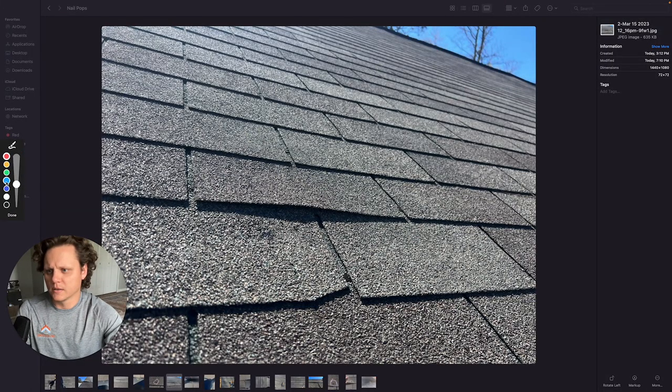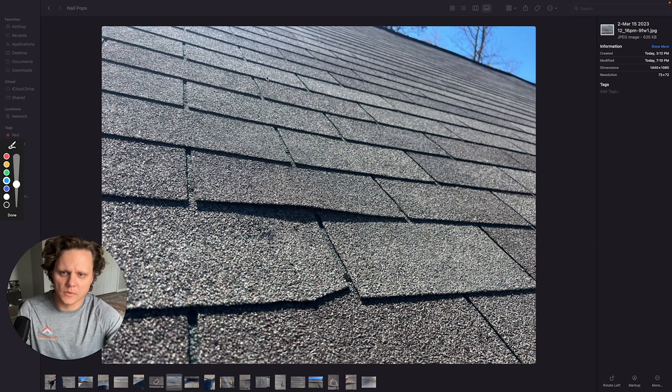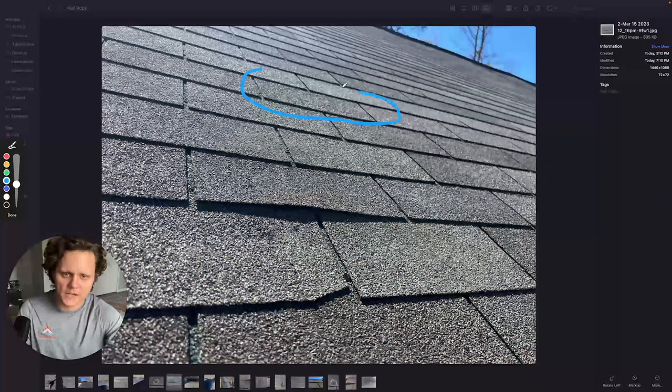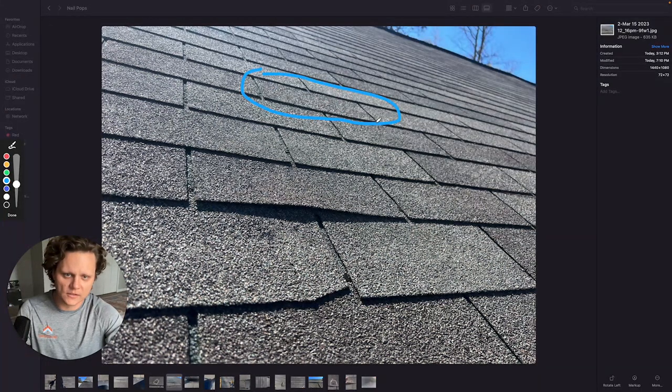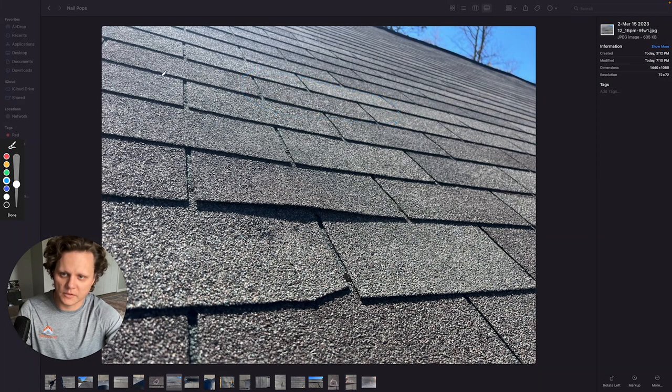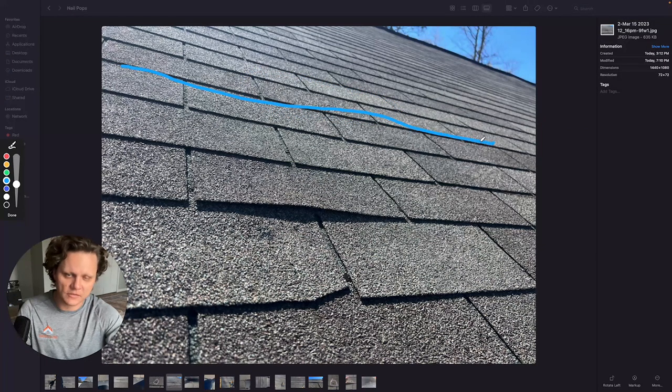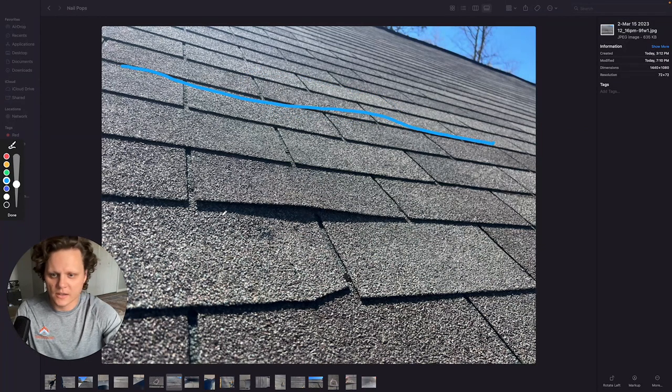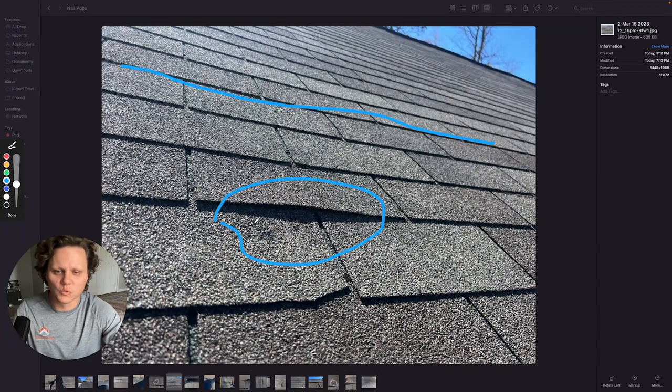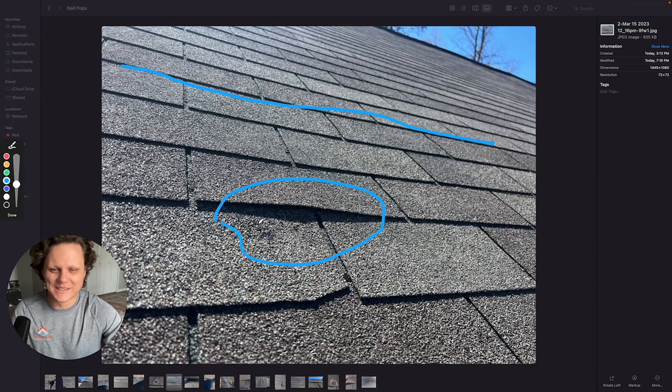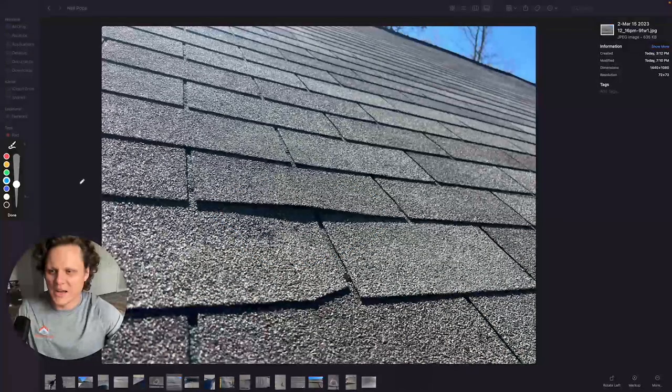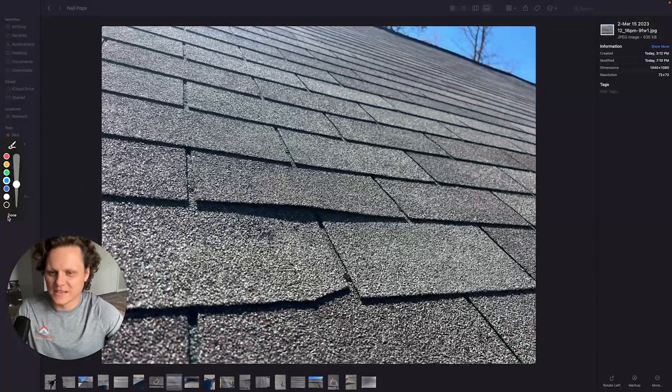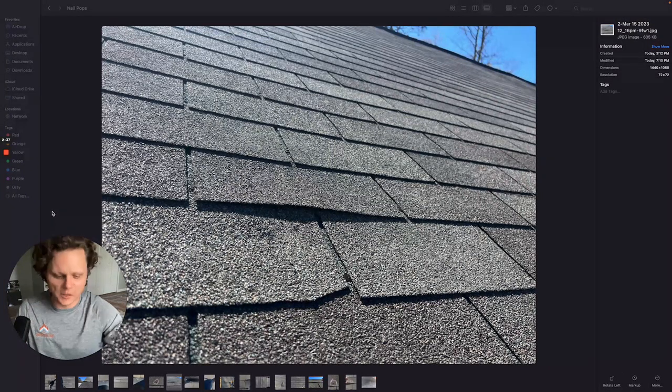So for instance you know these shingles right here are laying perfectly flat all the way across here, flat flat flat. And then right here you get a relatively big hump. And so what happens like I said that's how you can spot a nail pop.